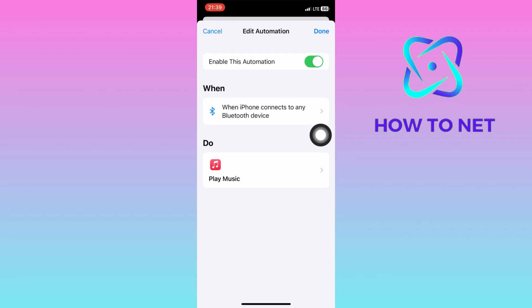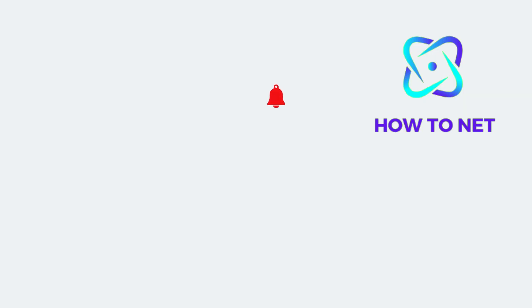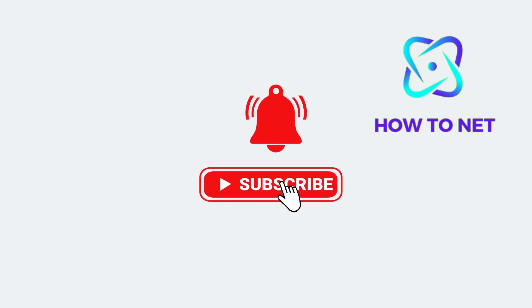If you have any questions, just let me know in the comments section down below. Please don't forget to leave a like, share, and subscribe for more video tutorials like this one.